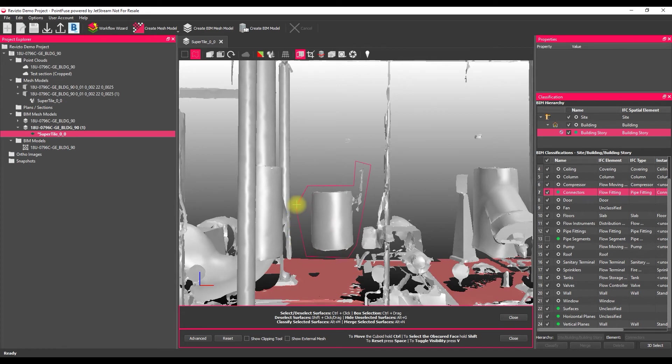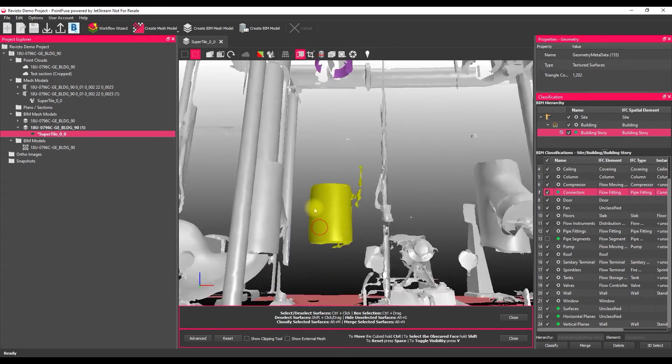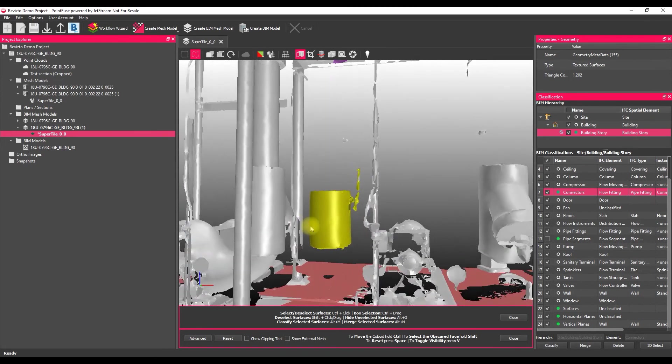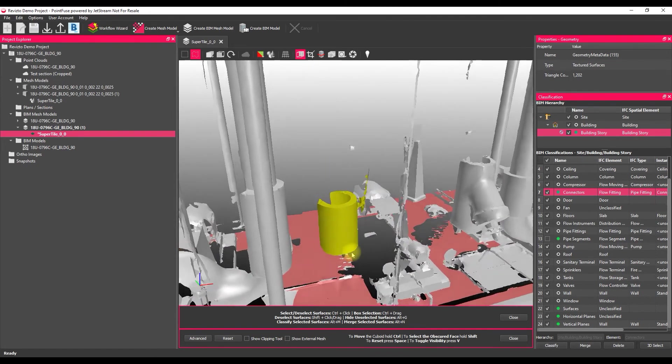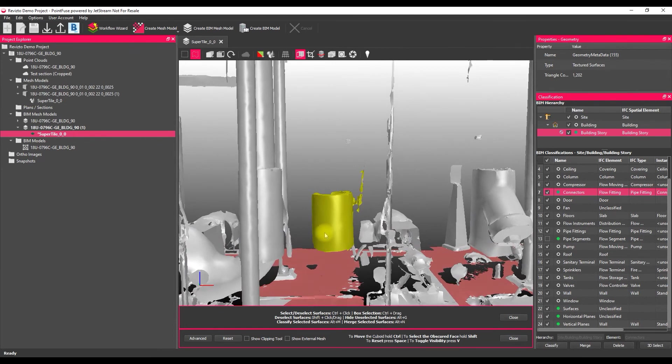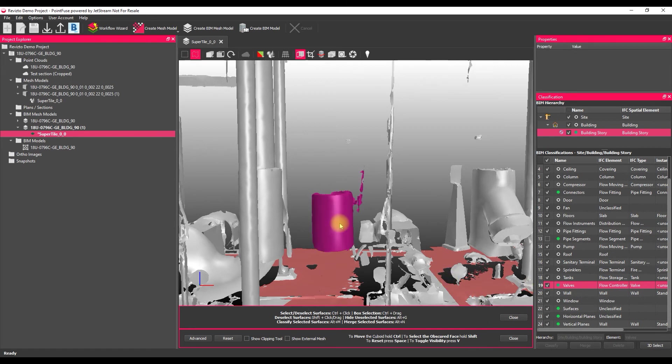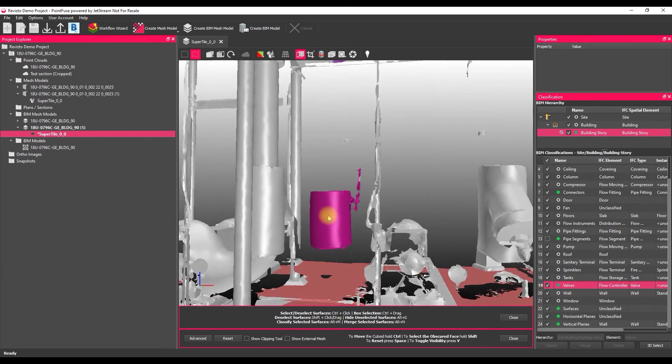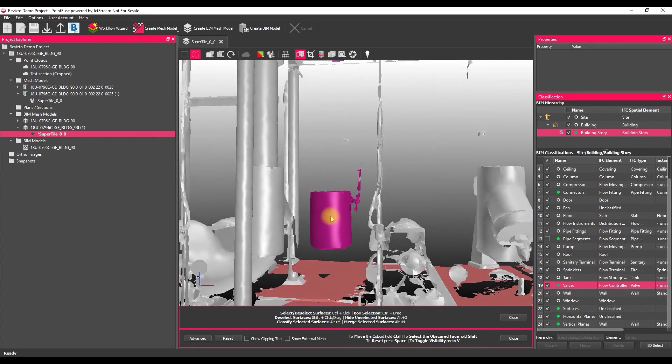Once you're happy, if you just release the control key, you can see that it's selected that valve entirely. So if we move down now again into the classification, just use that merge command again, and that's classified that into that layer.